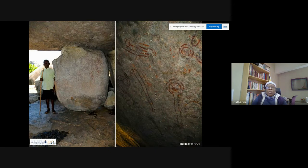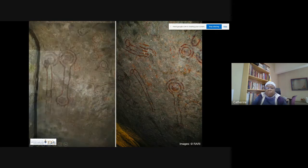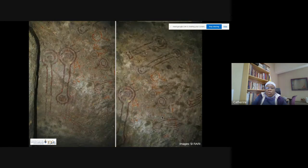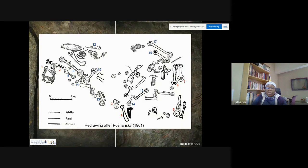This is the view looking outward from inside the shelter, and these are some of the paintings on the ceiling and on the wall. These are all on the ceiling of the shelter. The site was redrawn by Merrick Posnansky, one of the early archaeologists in Uganda, in 1961.